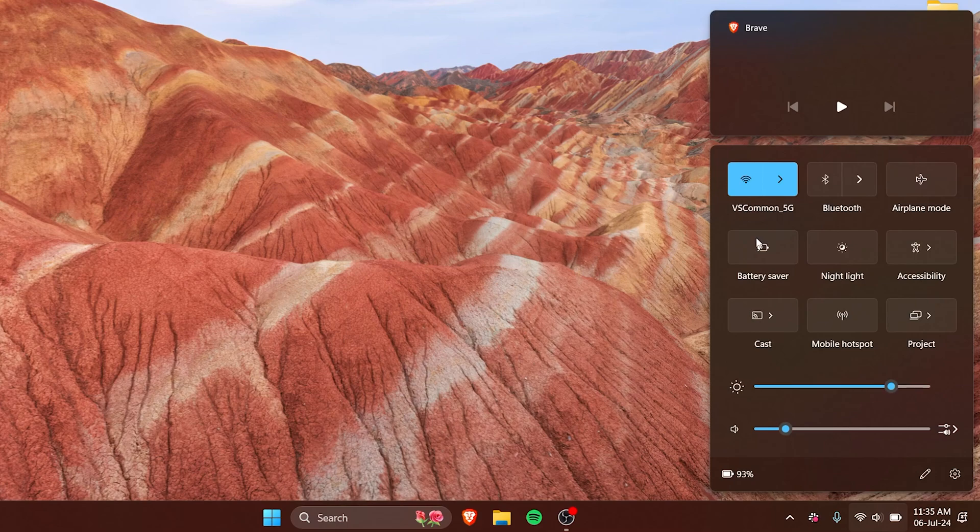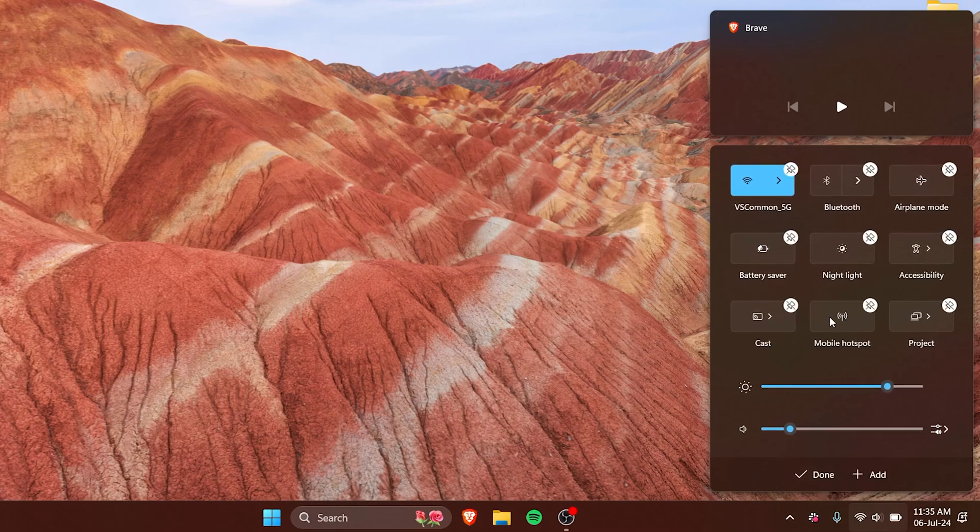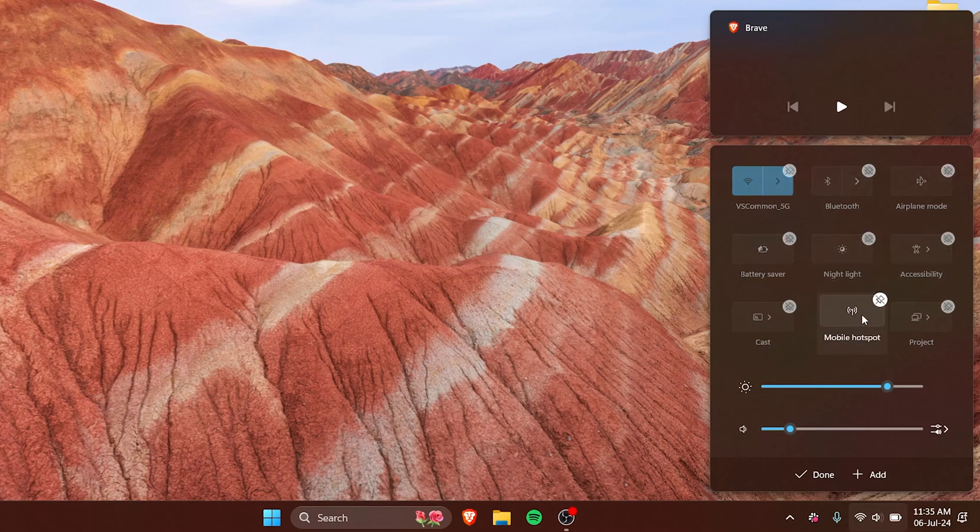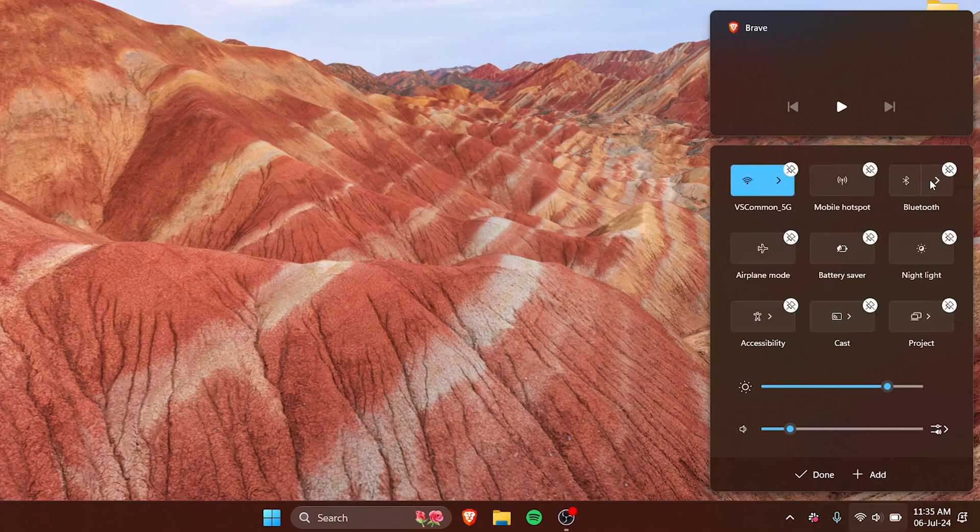And then we click on done and all the things have been saved. So if you want to just move around things, we can again click on the pencil and then we can just drag everything to wherever we need it to be.